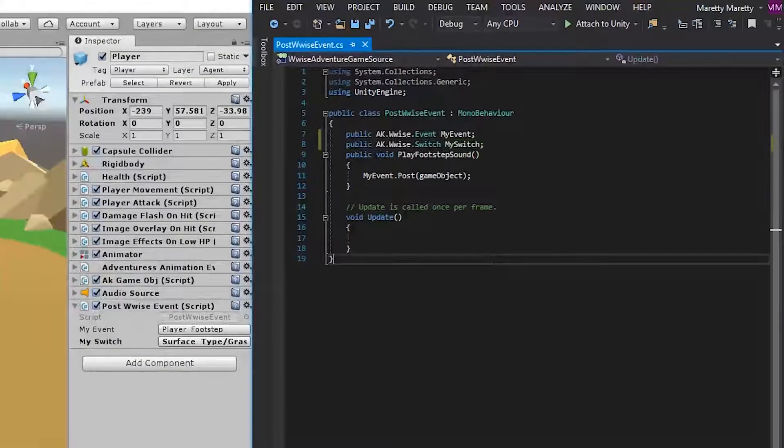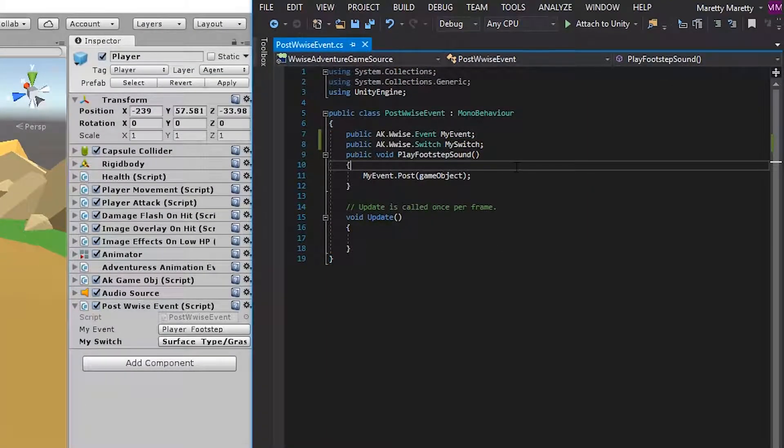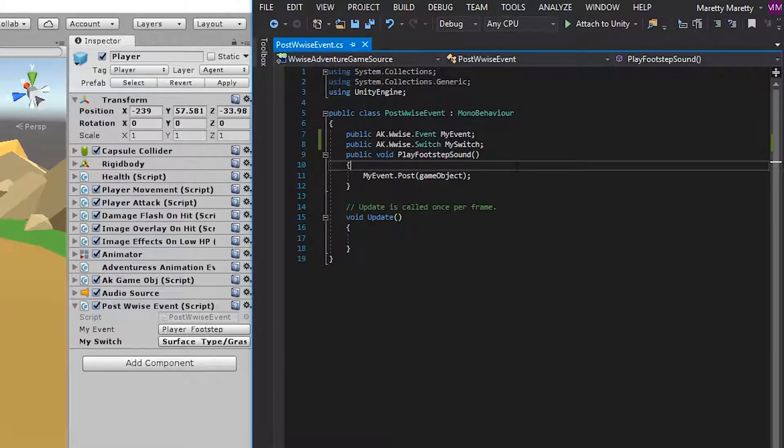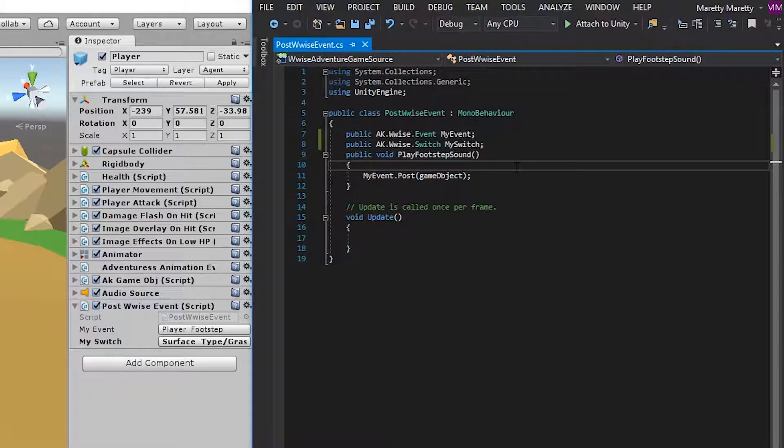and then go into the script again, you can now set the switch from the play footstep sound script. First, we need to set the switch before the event is played, so the event played is the correct material type.